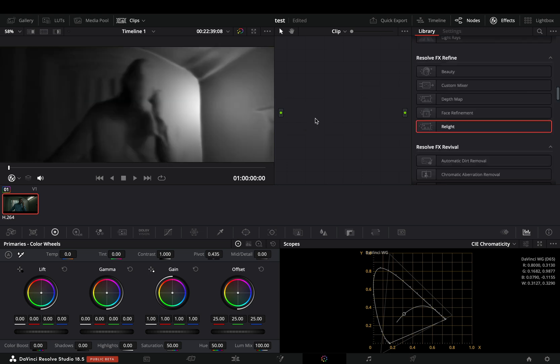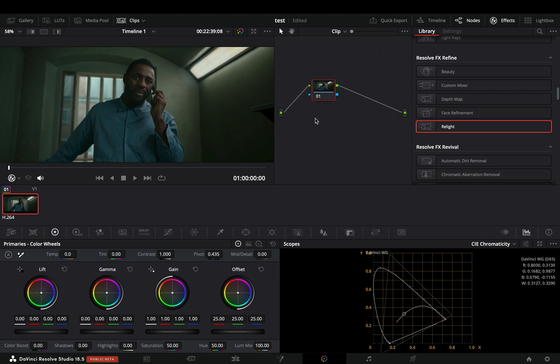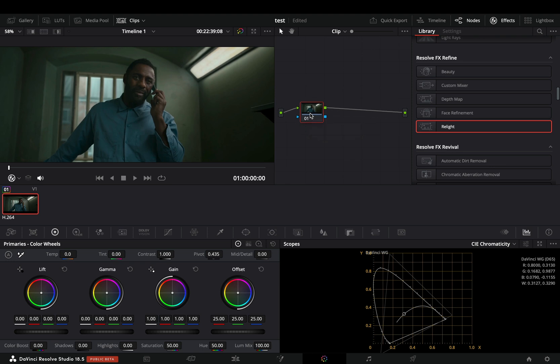What Black Magic suggests is to use two nodes, so I thought okay, that was my fault. Let's see if it will work that way. Add a second node and drag the relight effect on that node.